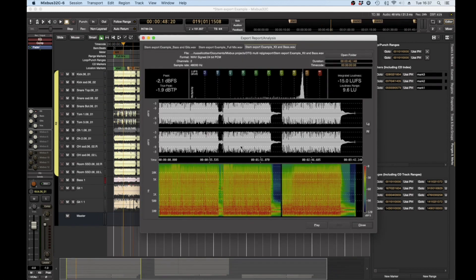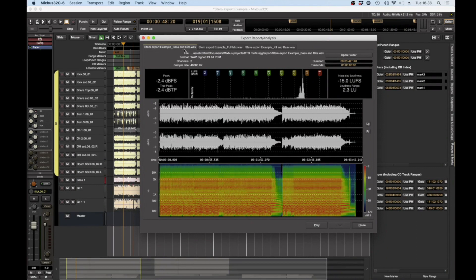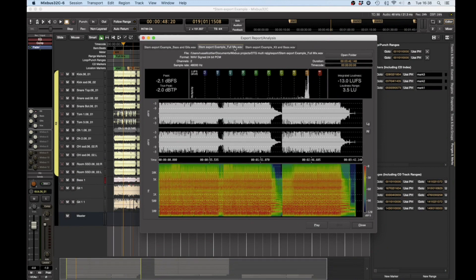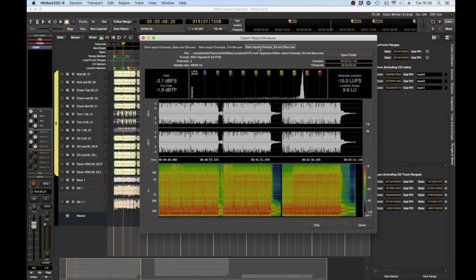So as you can see we now have three exports. We've got an export with just the bass and guitars, we have an export with the full mix, and we have an export with the kit and bass.